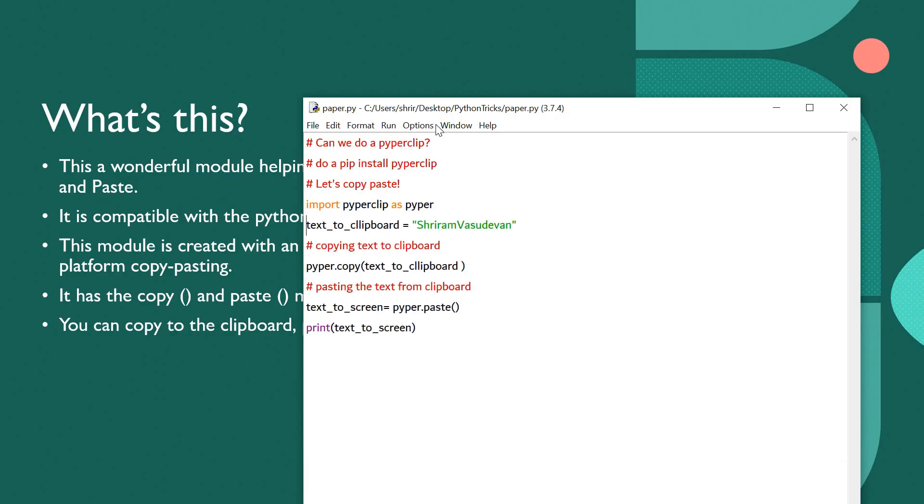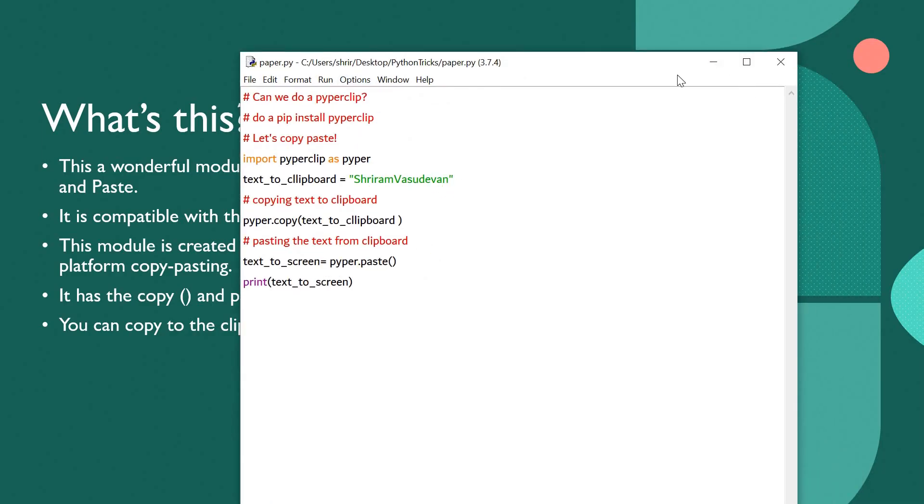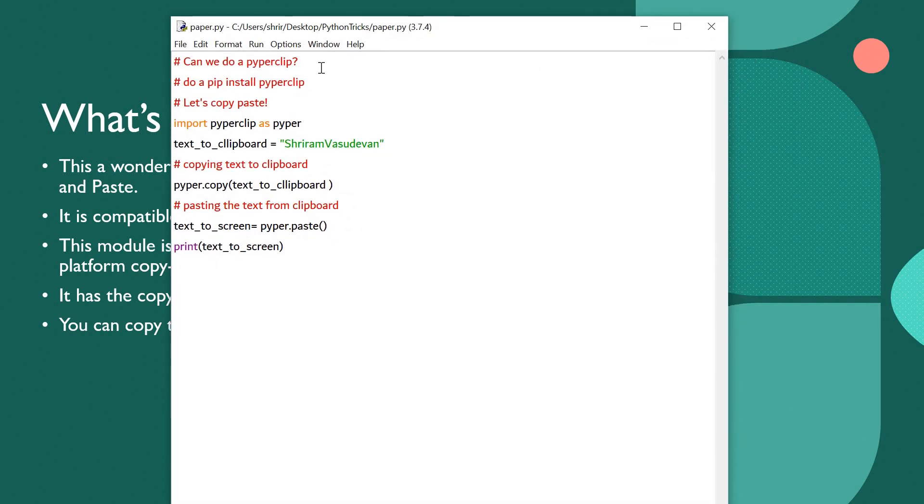Now see this. This is the simplest way one can actually go ahead and learn how things work. We are going to do Pyperclip, but before that you need to do a pip install Pyperclip.